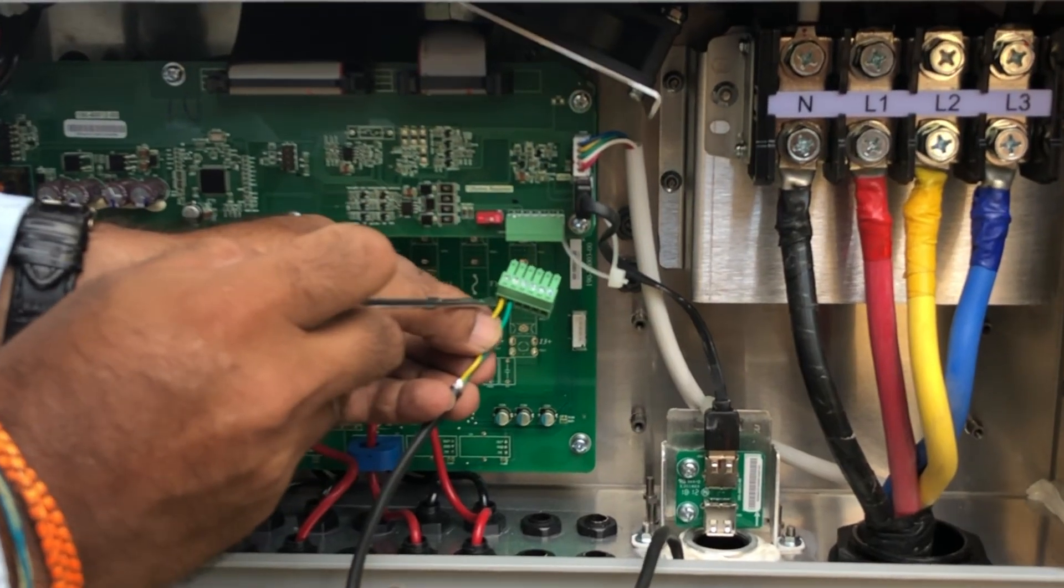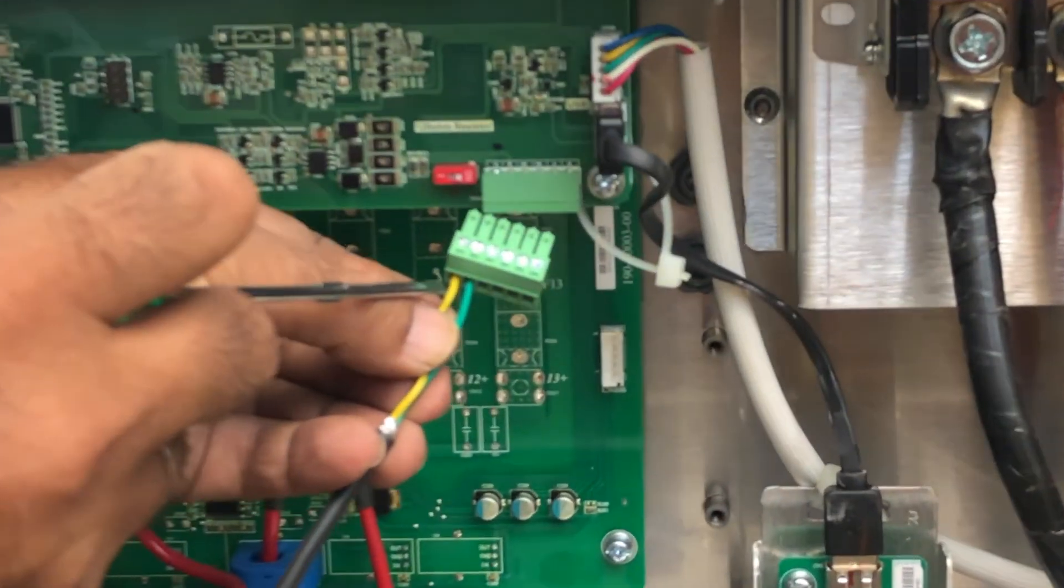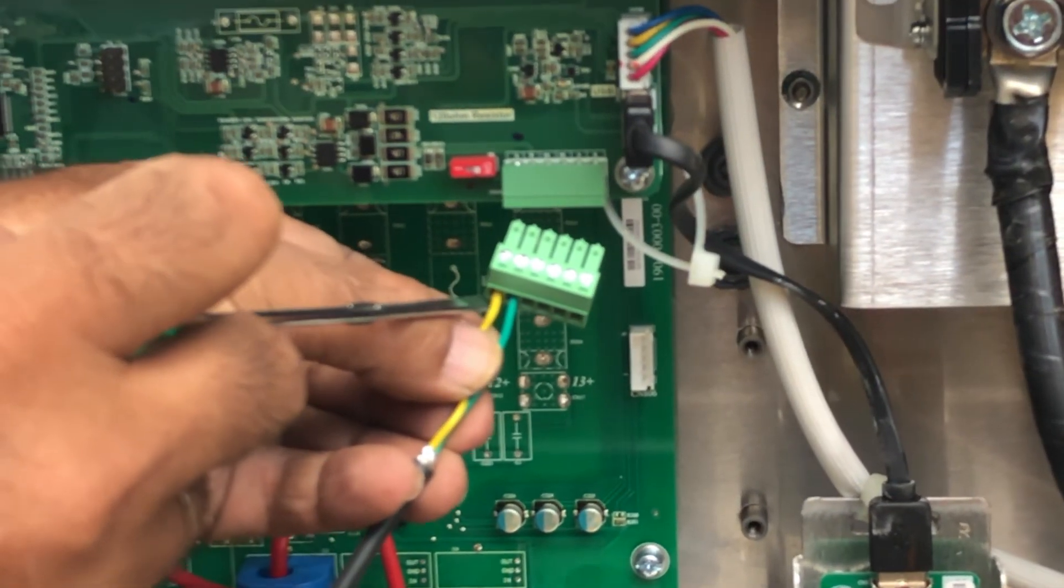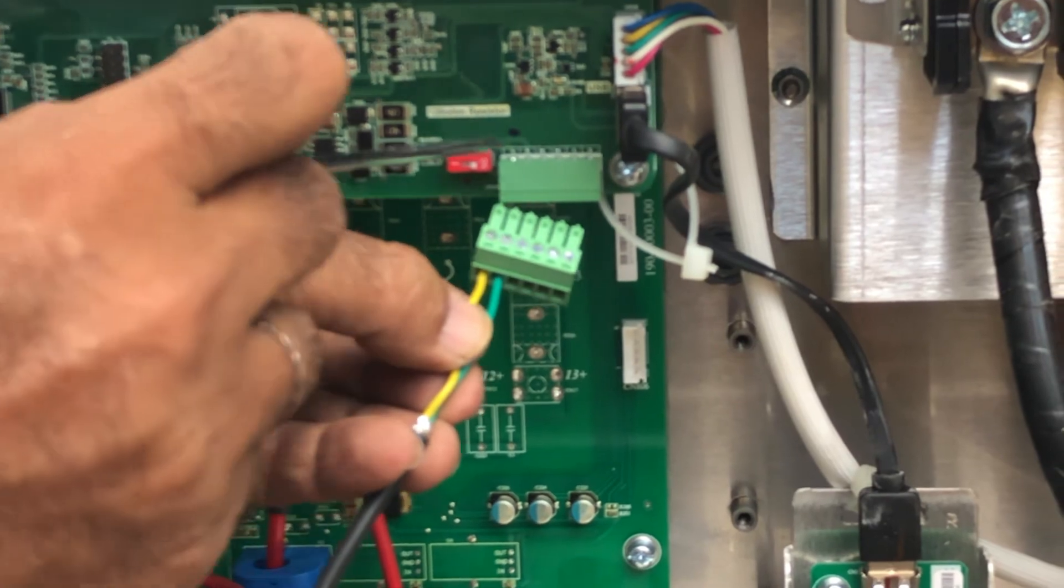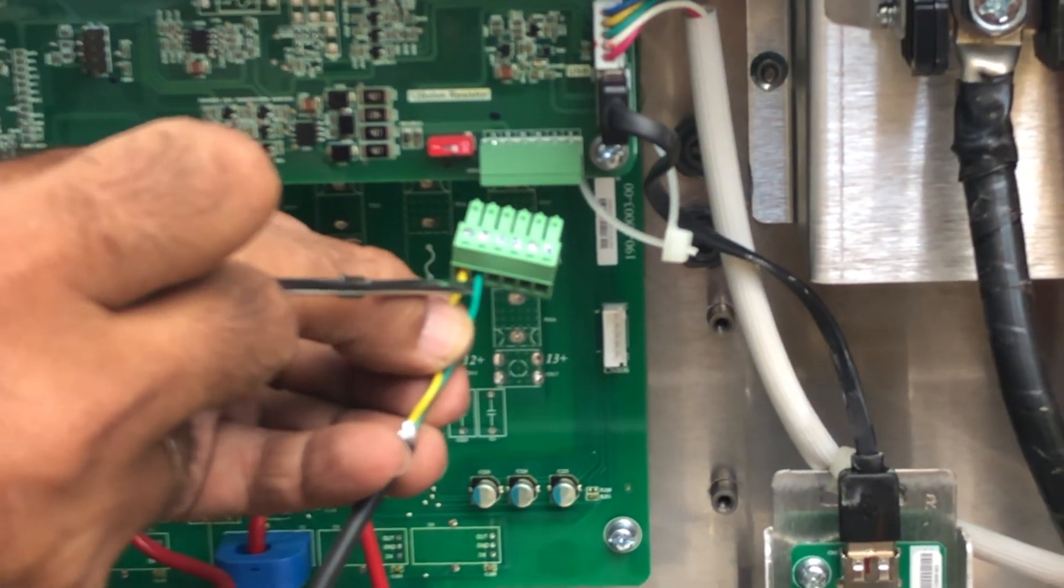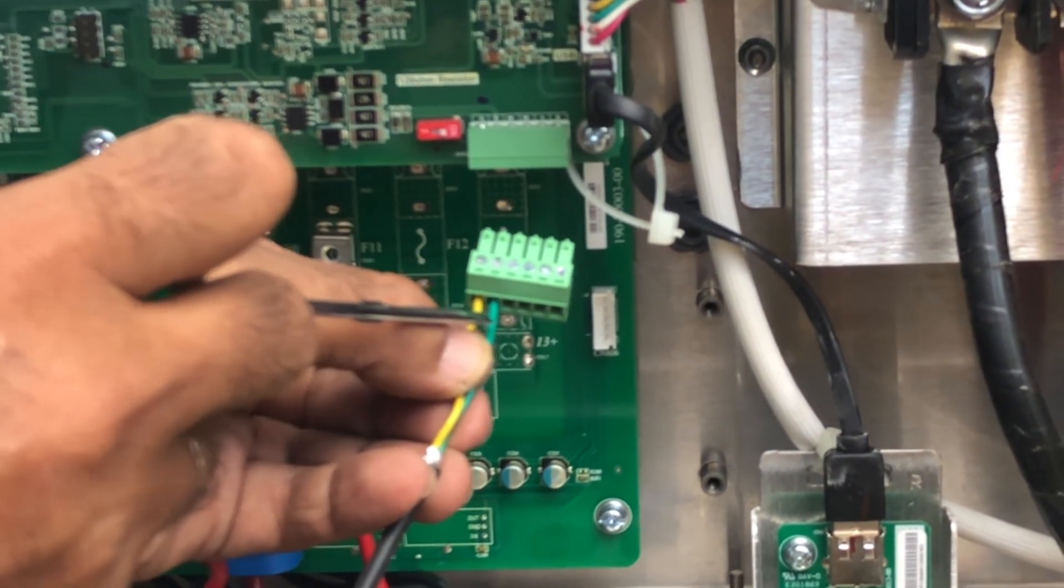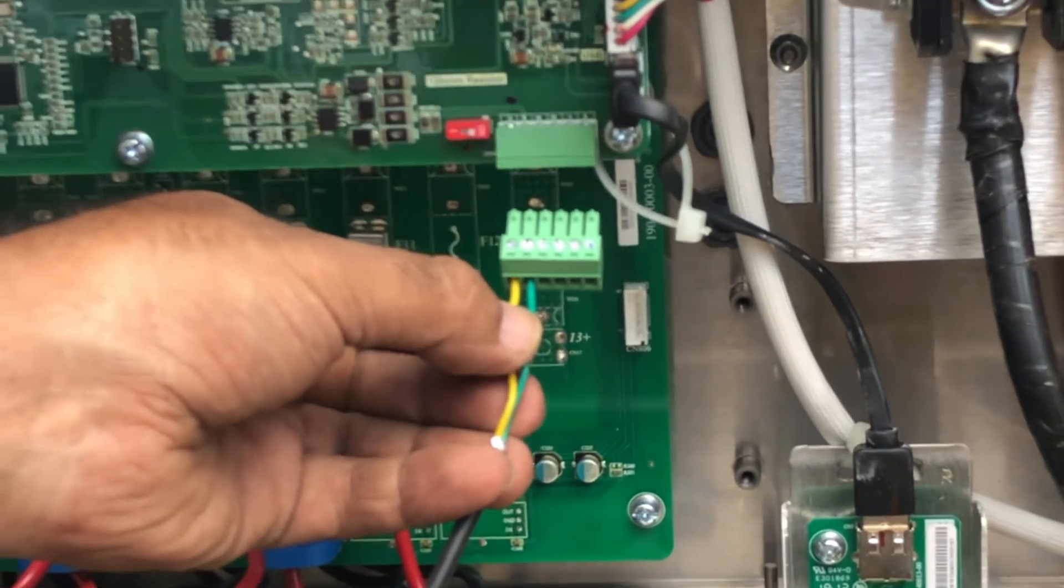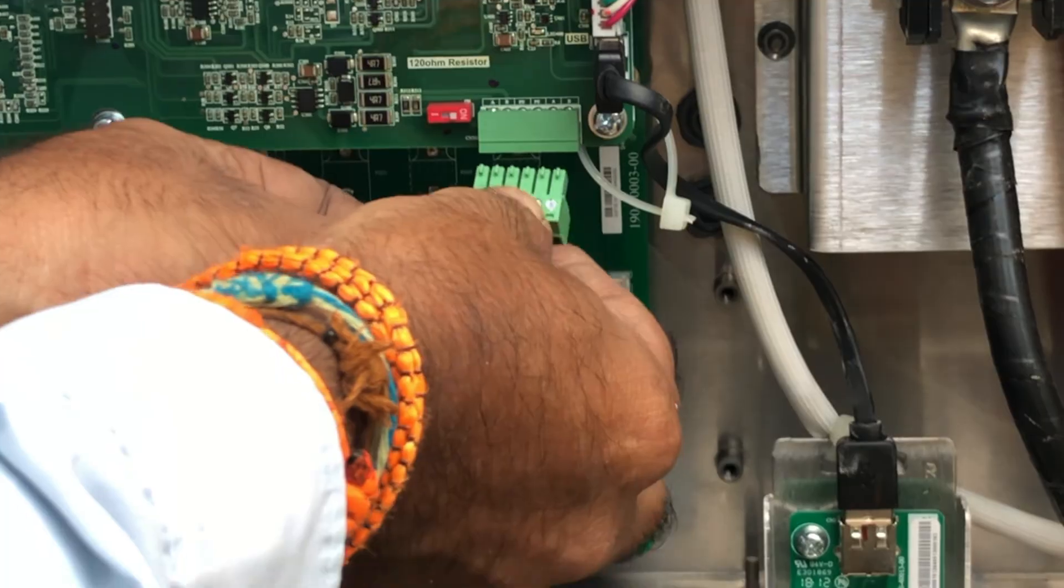From the data logger comes the yellow which gets connected to the RS 485 plus, and the green wire to the RS 485 minus of inverter.